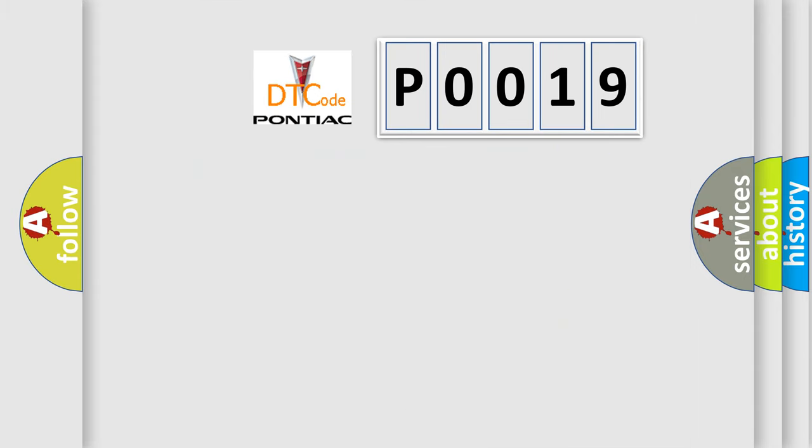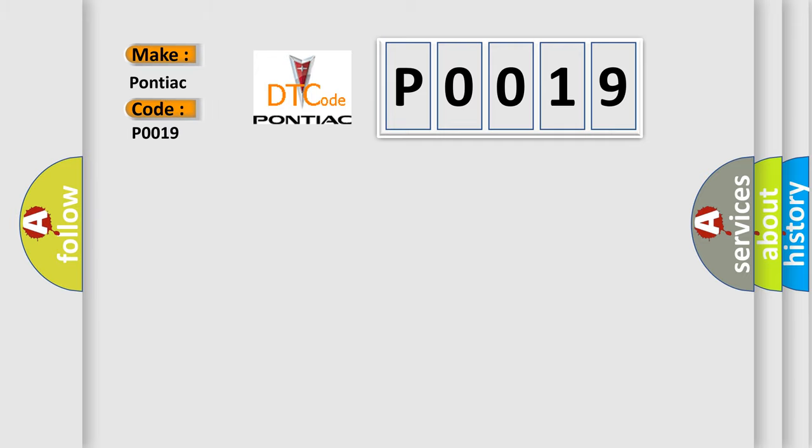So, what does the diagnostic trouble code P0019 interpret specifically for Pontiac car manufacturers?